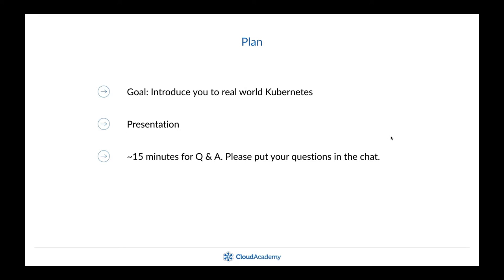The goal for this webinar is to talk about more real-world Kubernetes. If you joined the previous session, it introduced Kubernetes and what it can do. Here we're going to talk about what it actually looks like to use and deploy Kubernetes — covering production preparedness, cluster ops, and the ecosystem around Kubernetes.